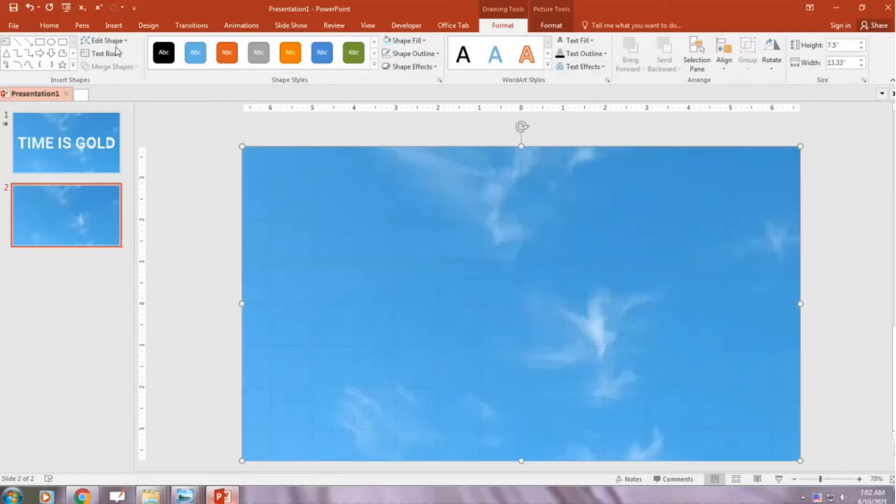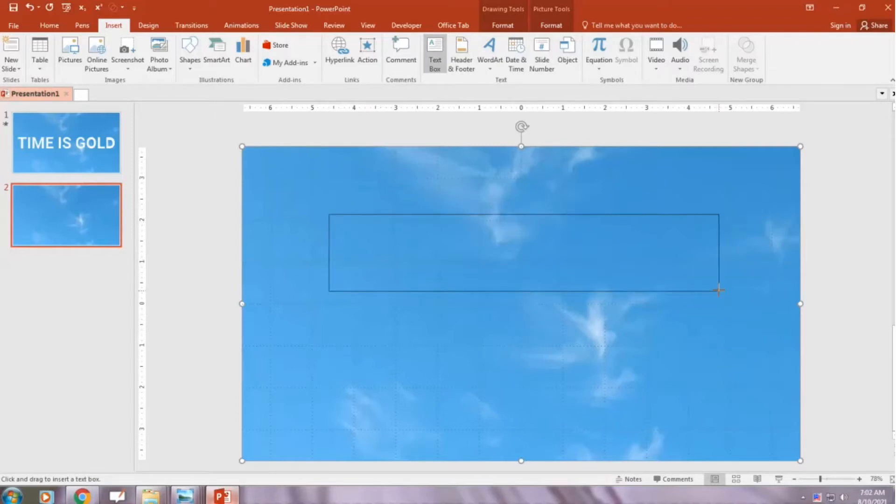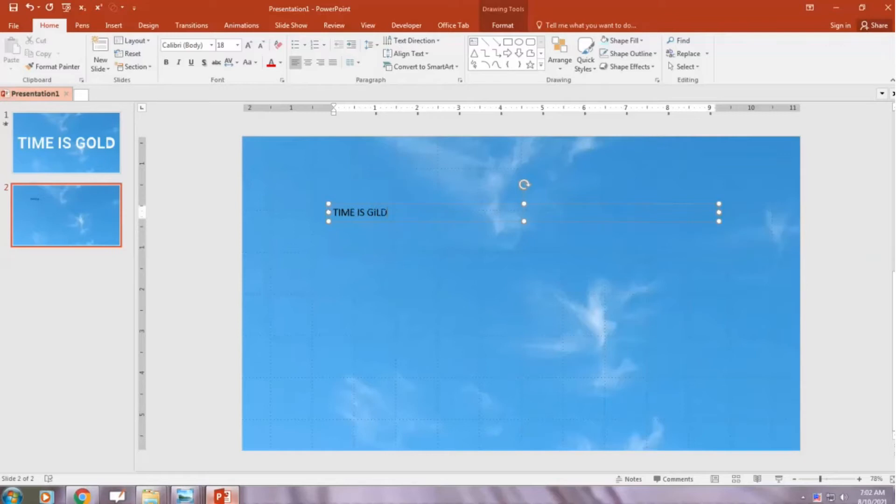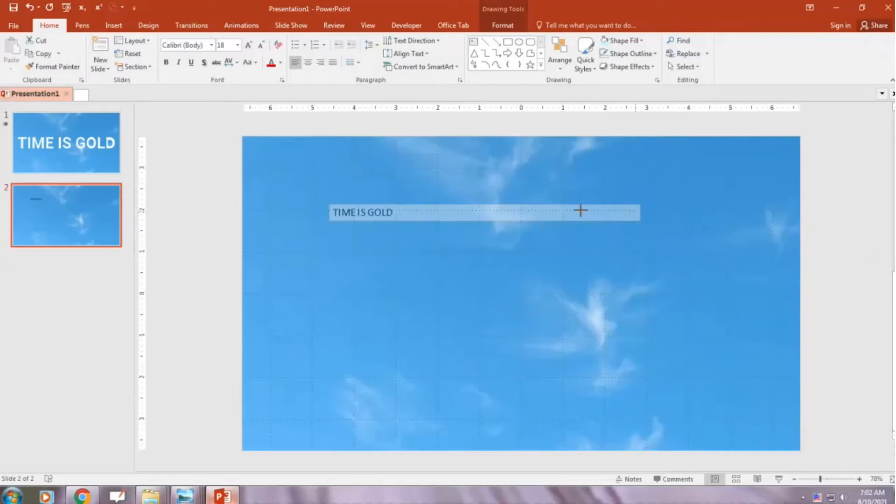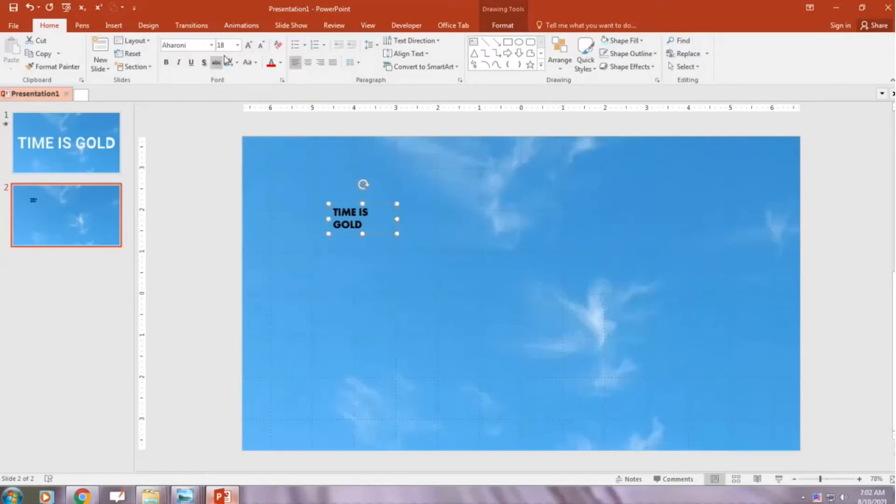Now insert a text box. Type in your desired text. Choose your desired font. Increase the size.